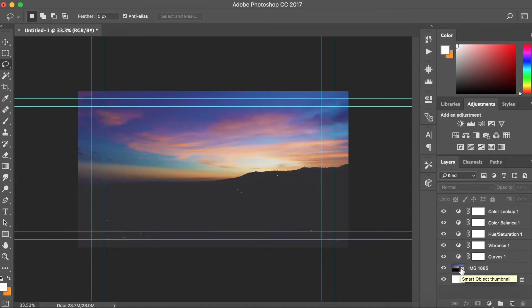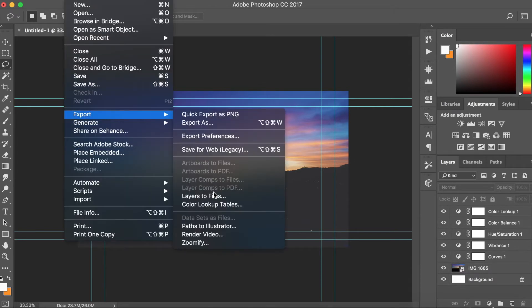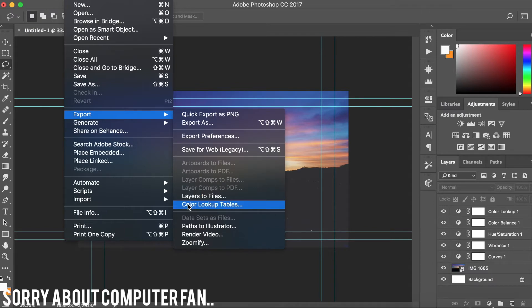That's the editing part. For the next part in Photoshop, you go to File, Export, Color Lookup Tables, which is a LUT, which is a lookup table.